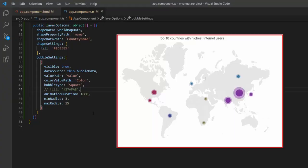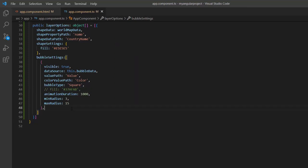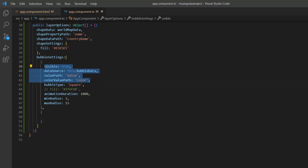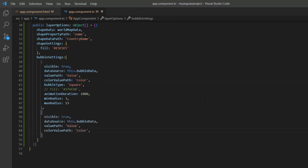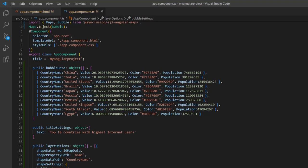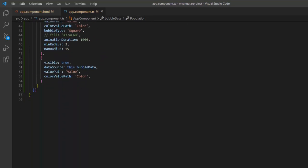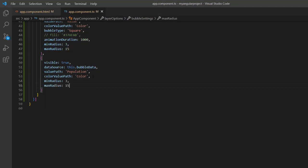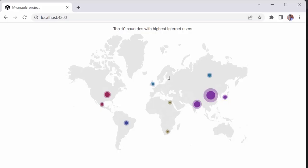Now, let's move on to adding multiple groups of bubbles to the Angular Maps component. To do that, I'll define one more object inside the maps bubble settings property, and copy and paste properties like data source, visible, and color value path with appropriate values from the existing bubble settings object. Here, I map the population field for this bubble group by adding the value path property. To differentiate bubble groups, I provide different minimum and maximum radius values. Also, add the opacity property and set the custom value 0.4. And change the bubble type to circle in the first bubble group. Here, you will observe the map displaying two types of bubbles with color variations — the light colored bubbles represent the population, while the dark colored bubbles represent internet users.